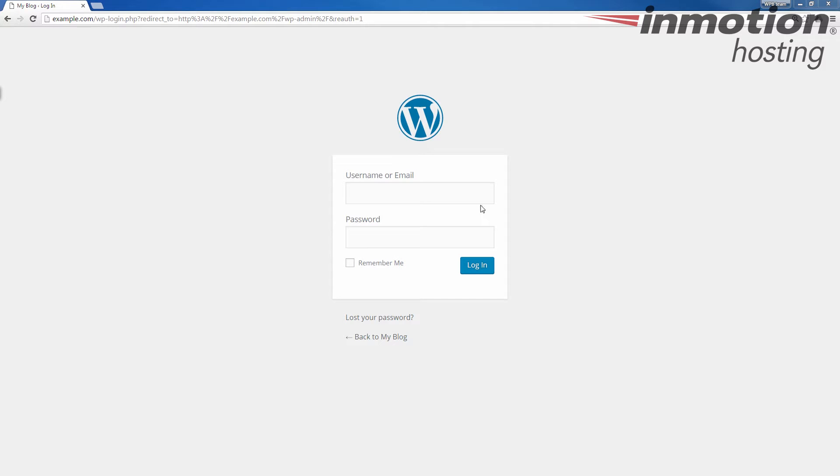So let's start by logging in. If you don't know how to log into WordPress, go ahead and click the pop-up that comes up on the screen. That will take you to our full article on how to log into the WordPress dashboard.